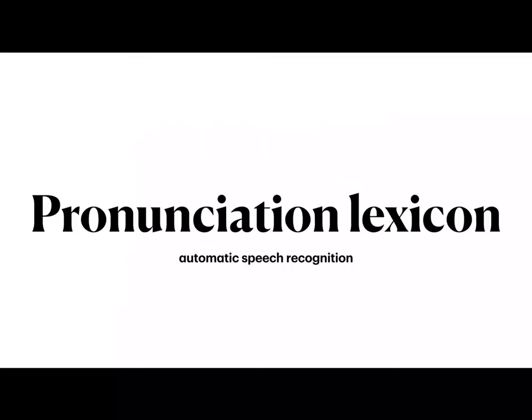In this lecture, we are going to examine another component in automatic speech recognition. Specifically, we are going to examine the pronunciation lexicon. This is one of the main components in modern automatic speech recognition systems.